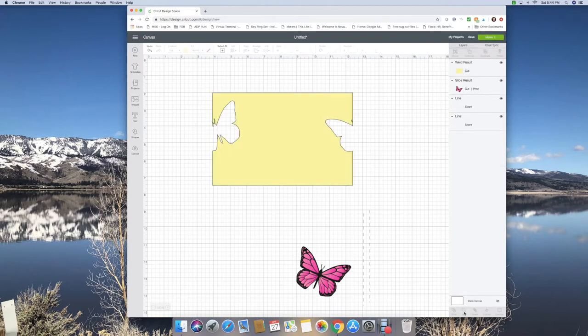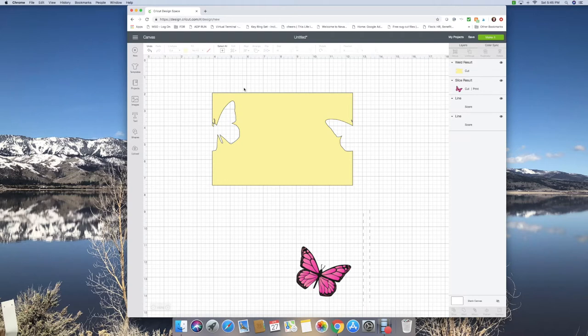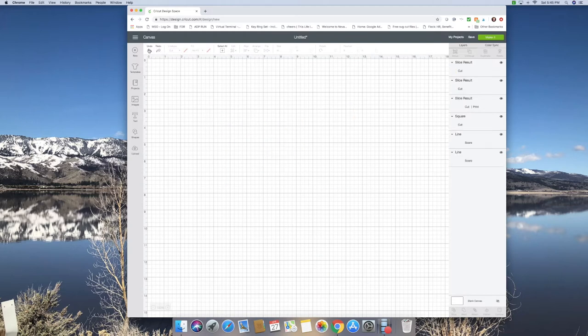Ta-da! So the lines went away. So, for me, that's what I want, is I want the lines to go away. But I still need to put my score lines in there. So I'm going to undo that really quick.